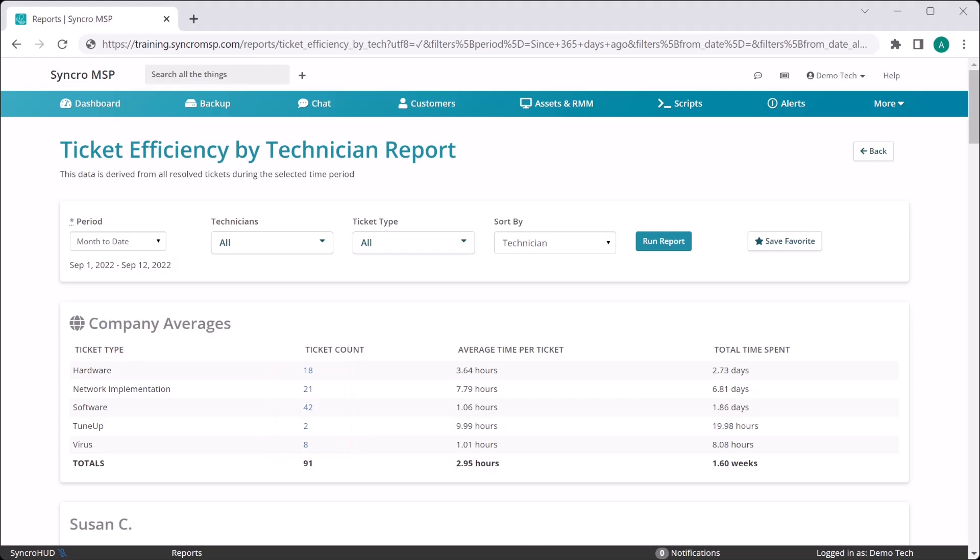You can also filter the report by ticket type if you are looking to hone in on one specific type versus all of your tickets globally.